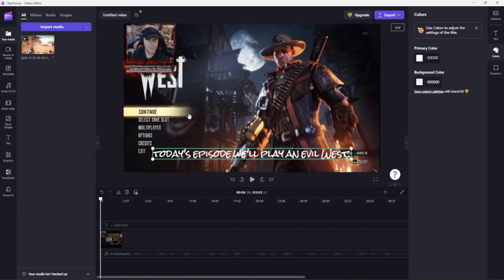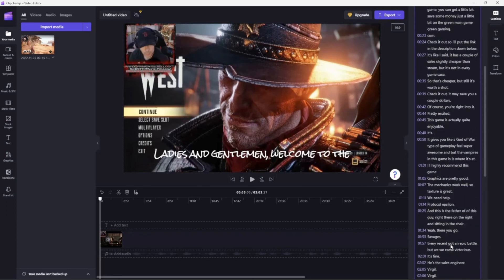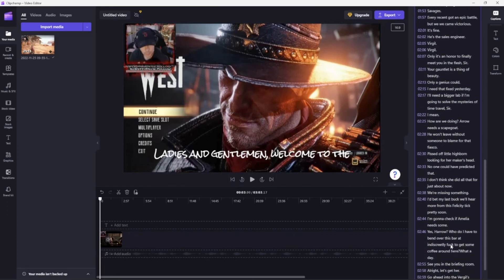Again, you can go preview, and just in case it didn't pick up something, you can go in here if it misspelled something or didn't catch up—you know how it works. Sometimes it doesn't always catch what you said.